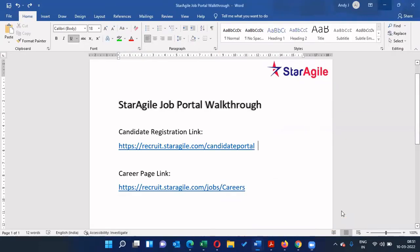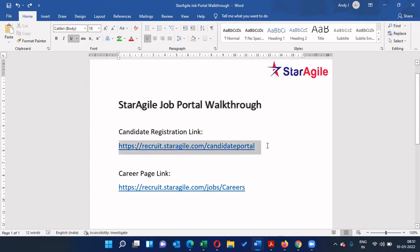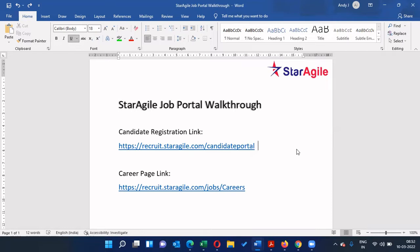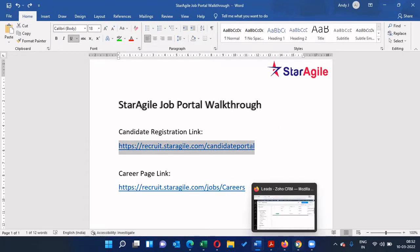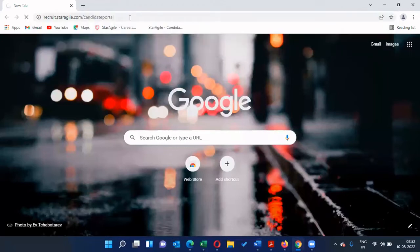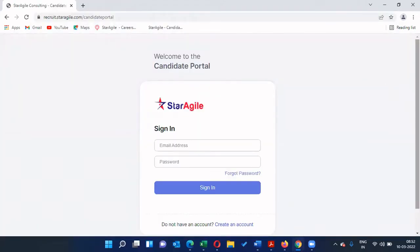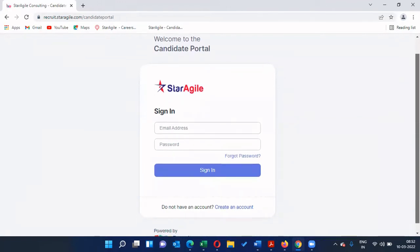The link to enroll yourself for jobs. Recently Star Agile has introduced this job portal for the welfare of all students and alumni who have completed certificate courses at Star Agile. To register yourself, you need to visit https://recruit.staragile.com/candidate-portal. I'll repeat: it's https://recruit.staragile.com/candidate-portal.